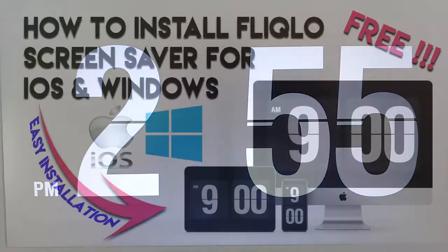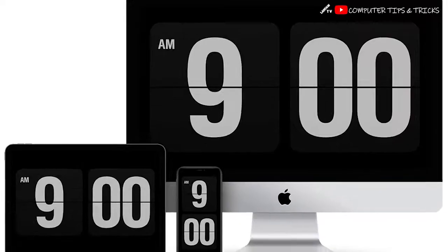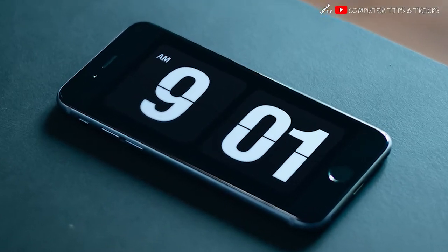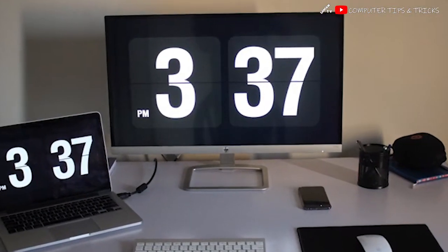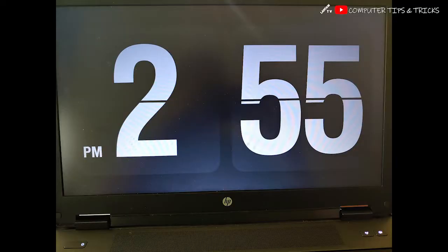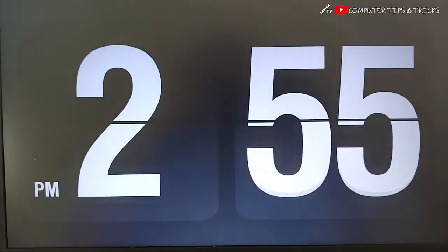Introducing Flicklo. Flicklo for Mac or Windows is a clock screensaver that allows you to make your desktop or laptop device screen look like a flip clock.